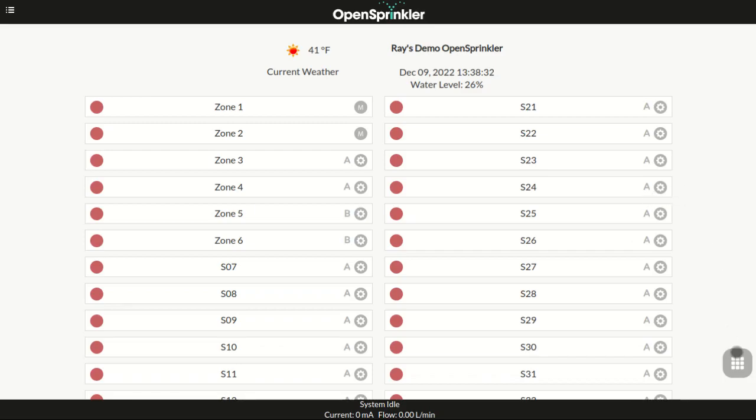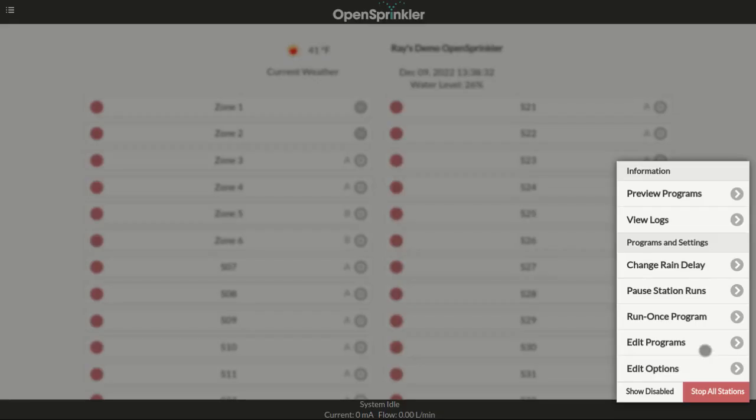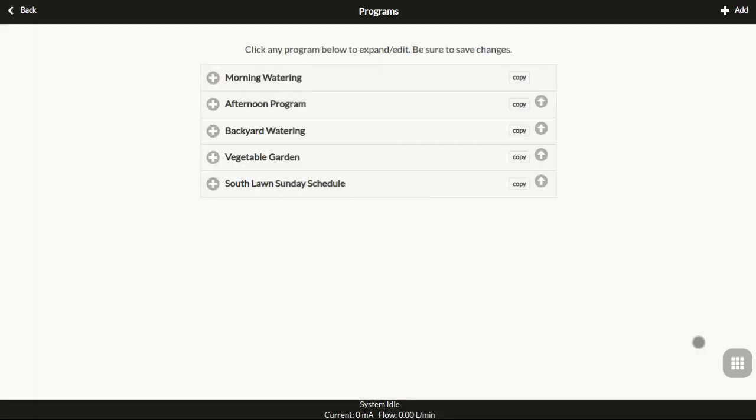At the main menu, click Edit Programs. Here you can create a new program, modify, delete, or duplicate an existing program, and reorder the programs in the list.